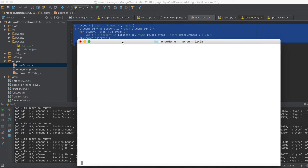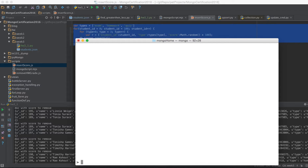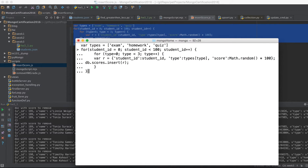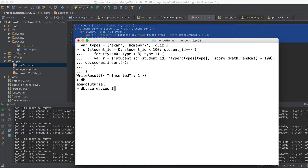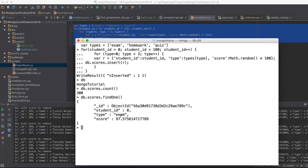Let me do a CLS — there we go. We got those records inserted in the collection. Running db.scores.count() shows we got 300 records inserted. We can find one sample record and it looks pretty neat.